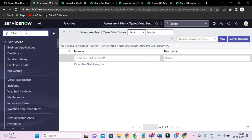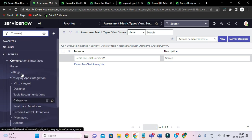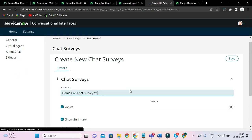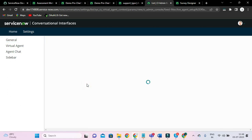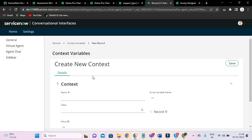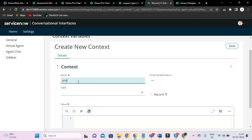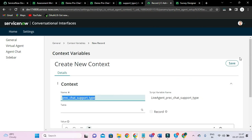So again I am going to type 'Conversational Interfaces'. Let's create a context variable first. We have to create two context variables. I'll create a new context variable — I'll say 'Pre-Chat Support Type'. And that's it, just save it.